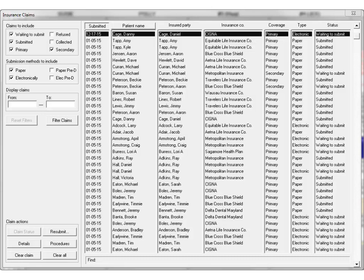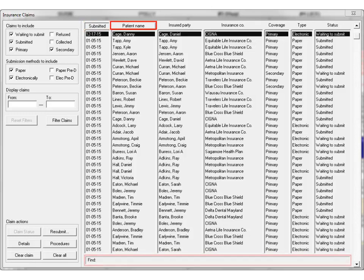You can also now sort the list by both the Submitted and the Patient Name columns to further assist in locating specific claims by date or last name. When sorting by the Patient Name column, use the new Find field to quickly locate claims for specific patients.